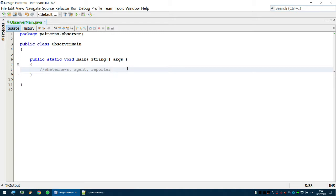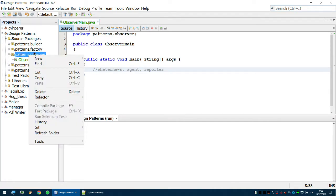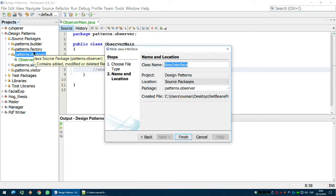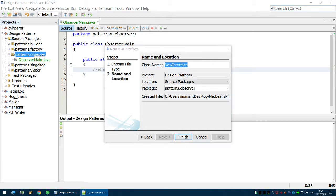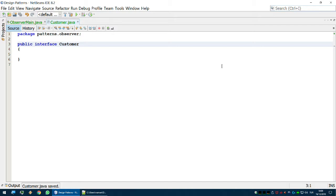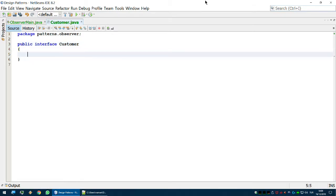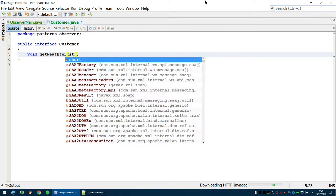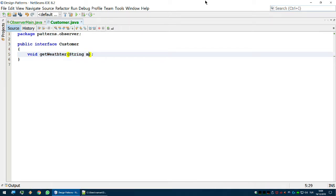They will both do different things with the information based on their own logic. Let's begin with creating one unique interface for the observers. The interface name will be 'Customer', so we will have customers for weather information. These customers will get weather information — a void method 'getWeather' with a String message passed to it.